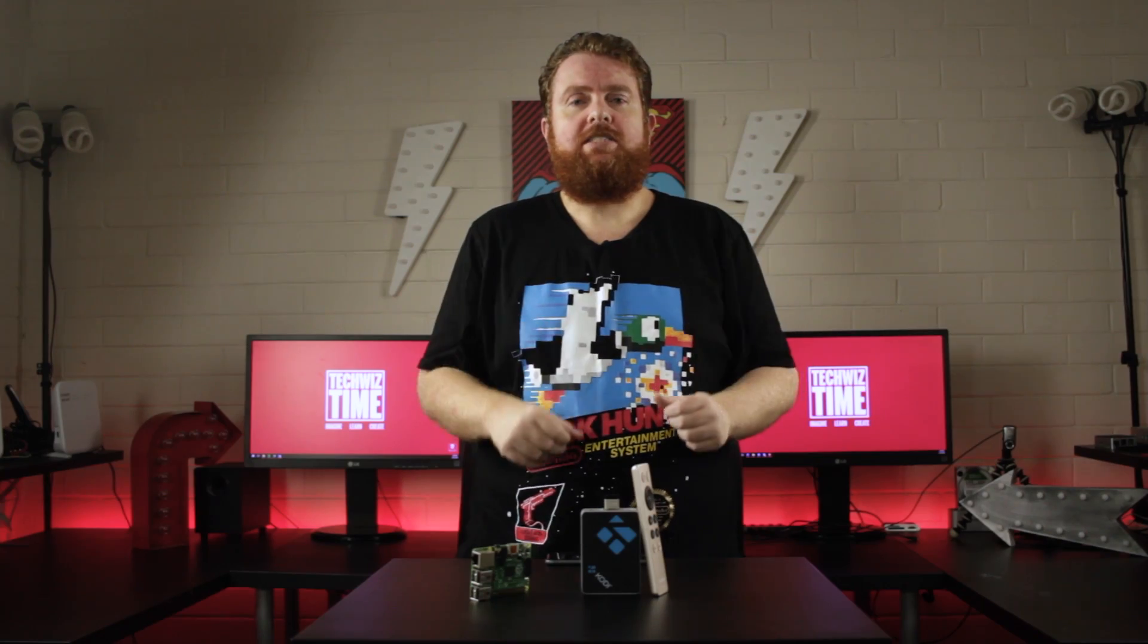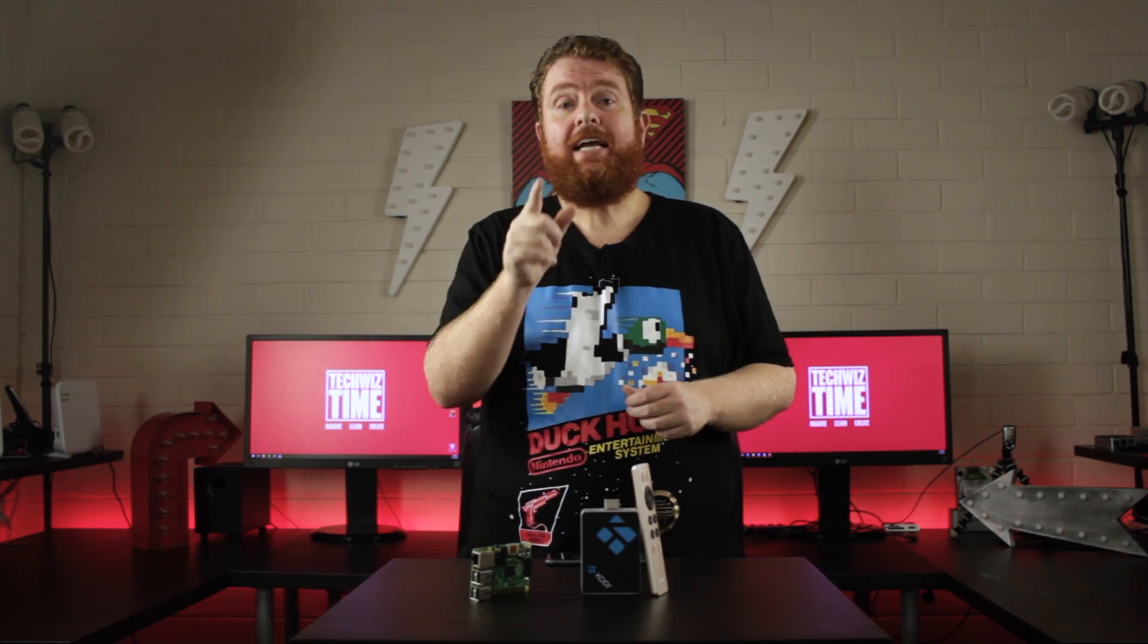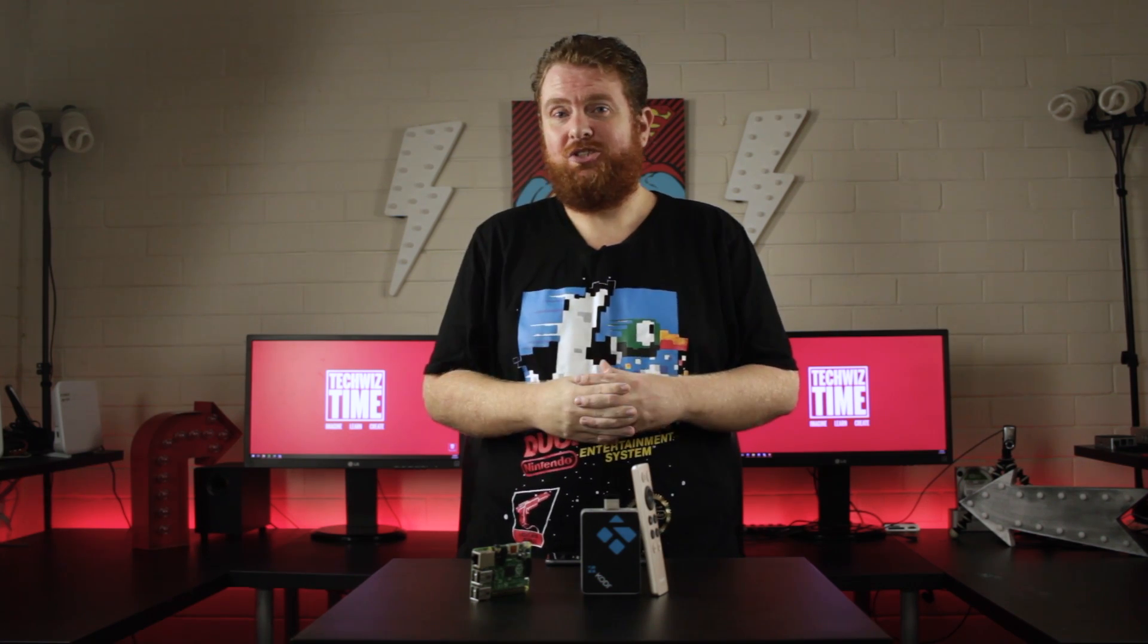But a little bit of a disclaimer: I don't endorse piracy at all. I only do this if you own the content legally. So with that little disclaimer out of the way, make sure you subscribe to this channel if you enjoy this content and also like and share this video too. And now let's jump over to the Raspberry Pi and we'll see how we can do this.